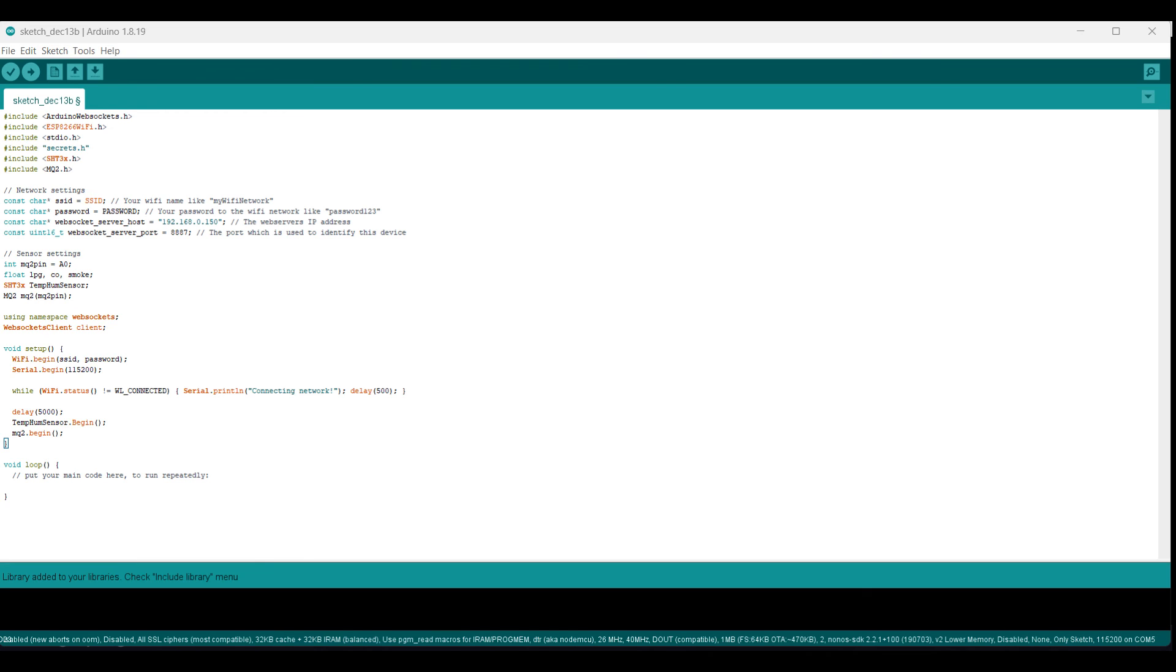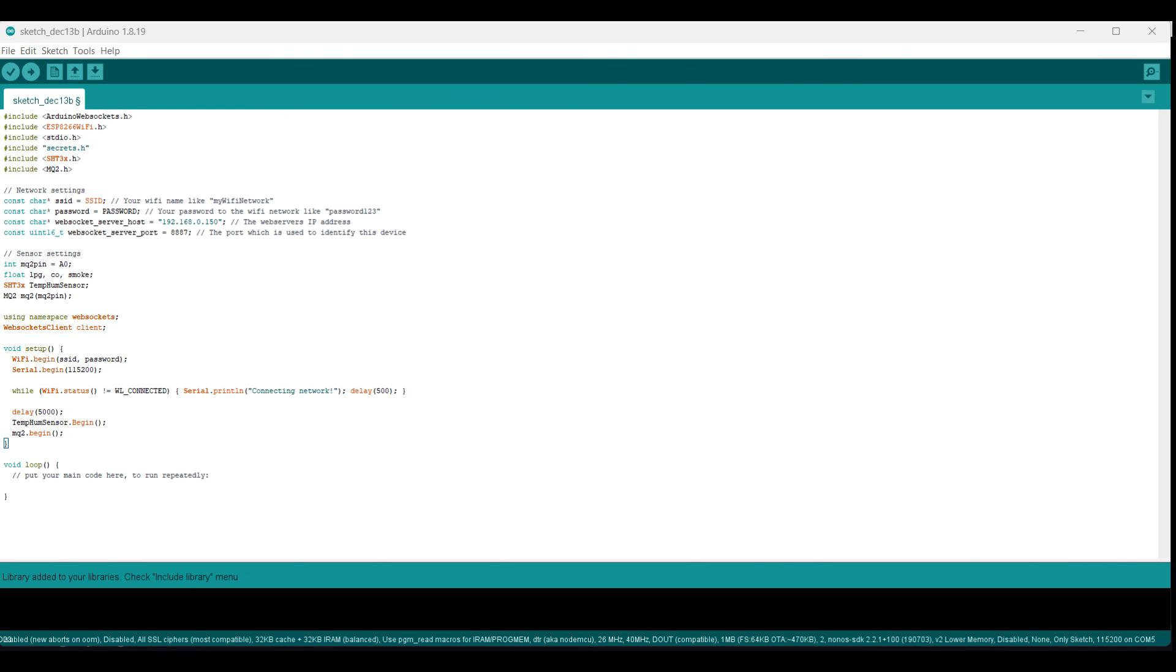The setup function just prepares things for us with our sensors. We begin the wi-fi setup with our variables declared under the network settings section. We begin serial monitoring so that we can see what we are going to send to the node.js server when it is built in the coming video. We then print to the serial monitor that we are trying to connect to the network, each half a second. Then we have a 5 second delay and we even initialize the sensors.